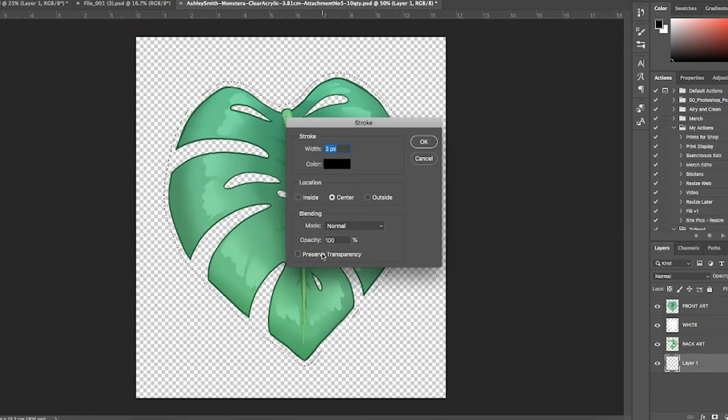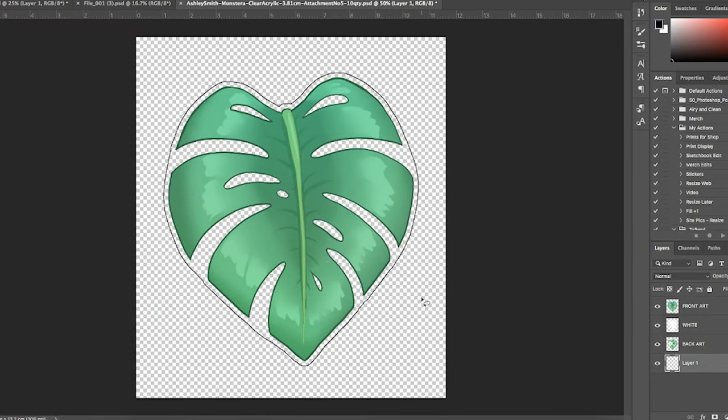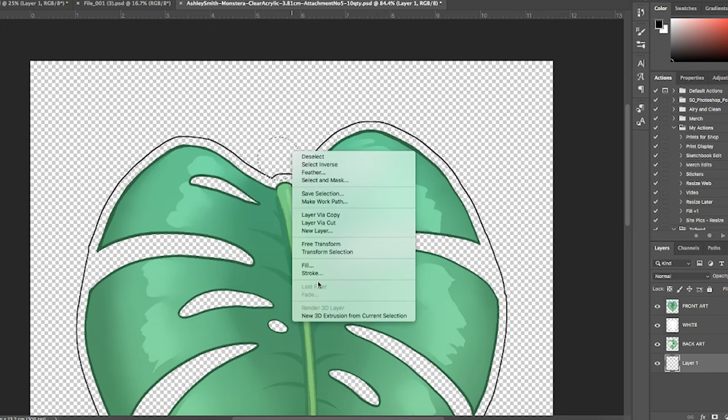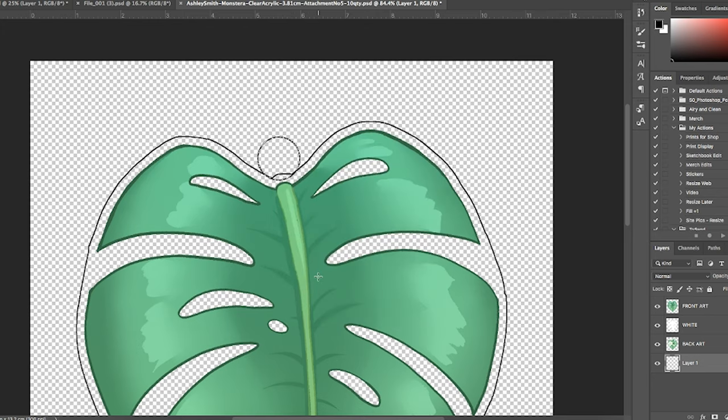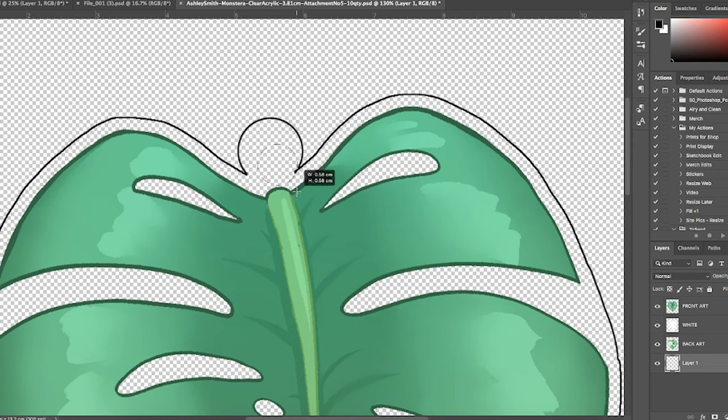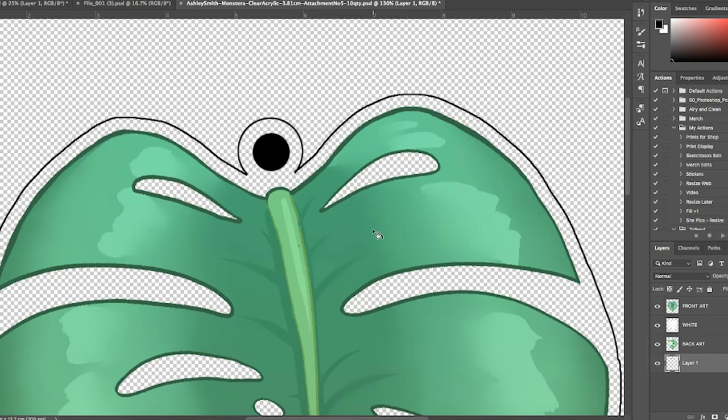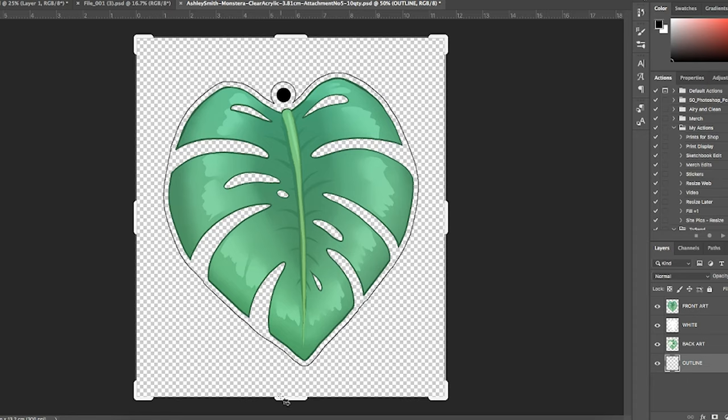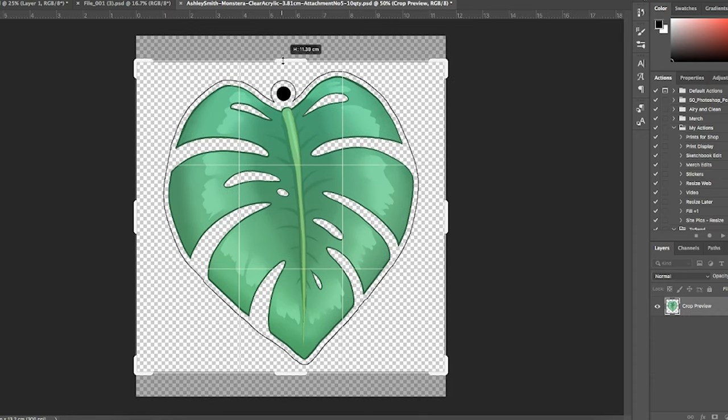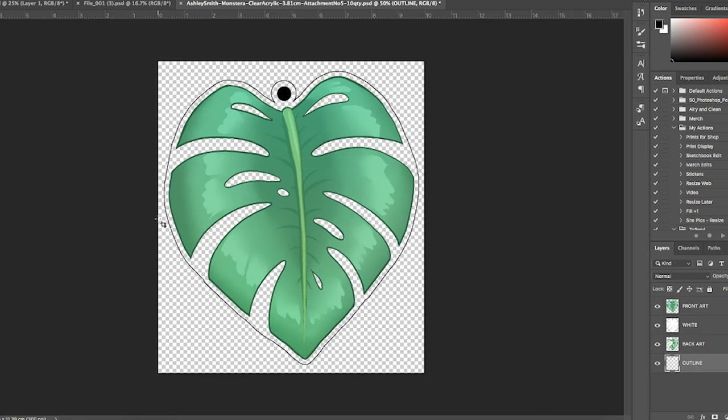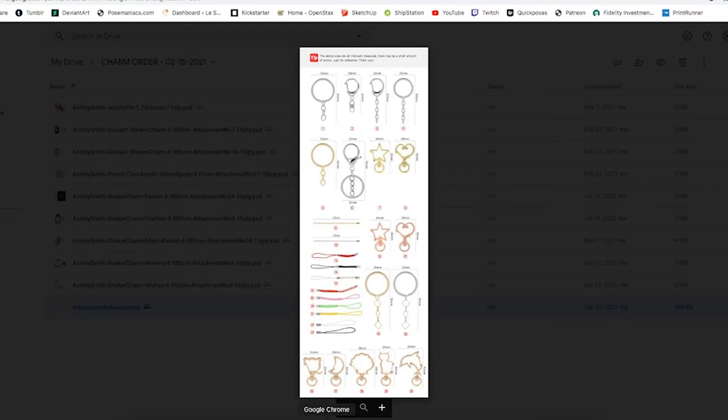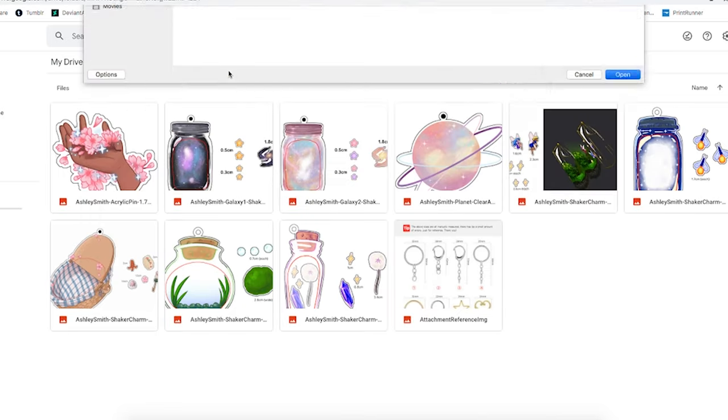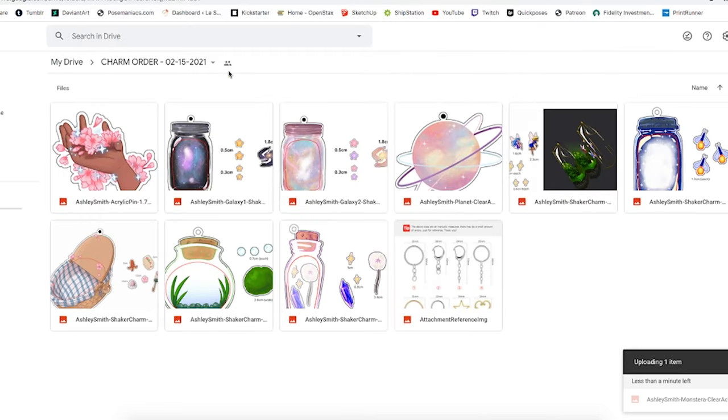Once that's done, I go in with my circle marquee tool and create the keychain loop hole using the same method. I add a little hole where the keychain will go—the manufacturer probably uses this as a guideline, so I'm not going for precision, just an idea. I name that to be the outline. This is my manufacturer file, and I make sure it has the size, specs, attachment, and quantity, then drop it back into my folder with the rest of my order.